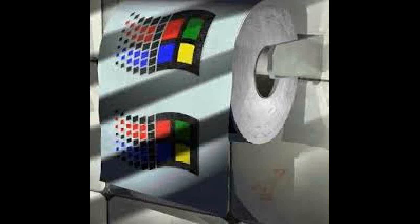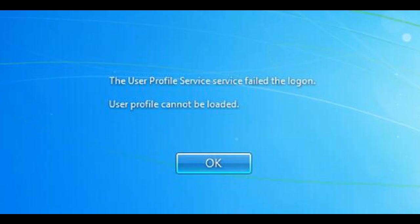Hello and welcome to my video on how to fix the error User Profile Service failed to log on. Let's jump straight in.